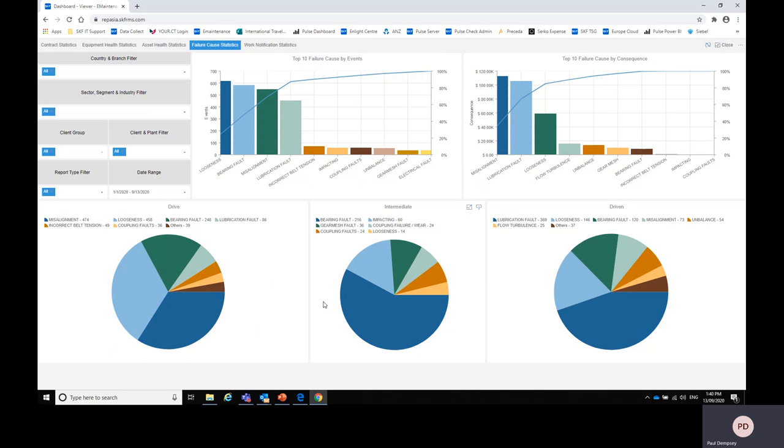So thank you and I hope that you find the rep center dashboards very useful in measuring the condition of your whole plant and most importantly perhaps measuring the improvement in the condition of your plant over time while you are subscribed to the SKF smart supplier program. Thank you again.